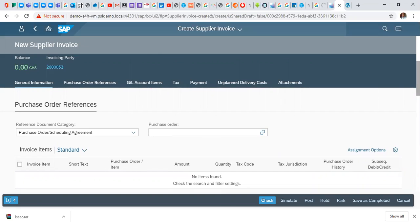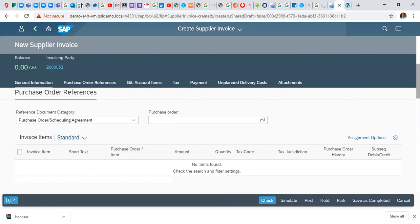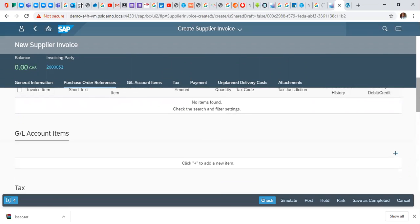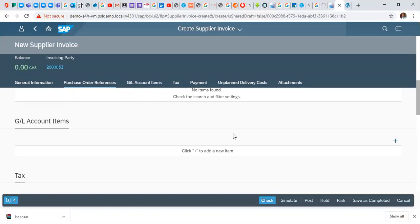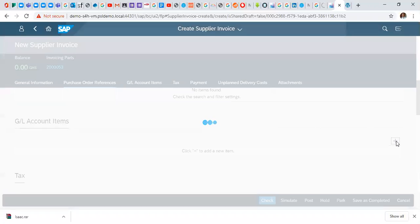Then we scroll down. In this case, we are not using a reference from a purchase order, we are doing a direct finance invoice. So we scroll down and put in the G/L accounts, the expense accounts we want to process the invoice with. Click here, add a G/L account.